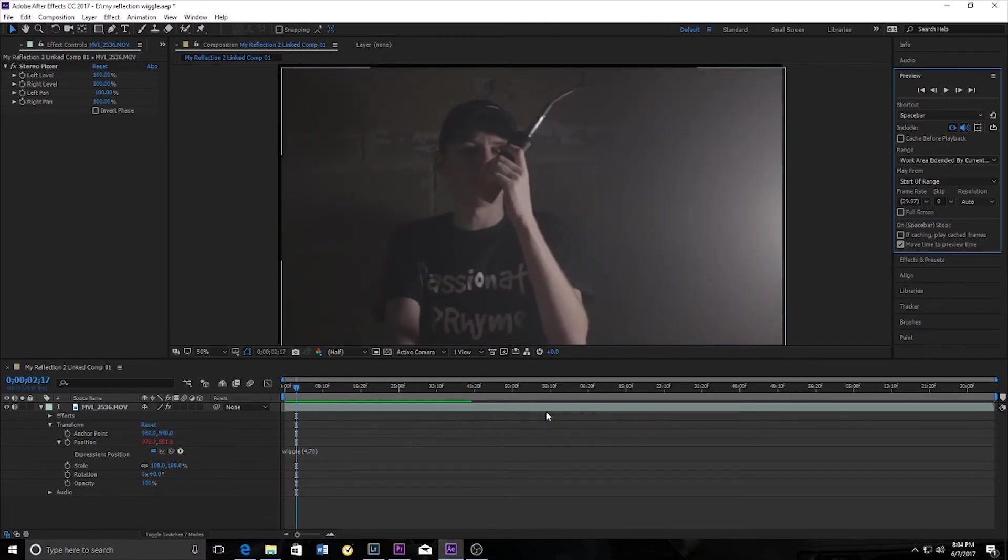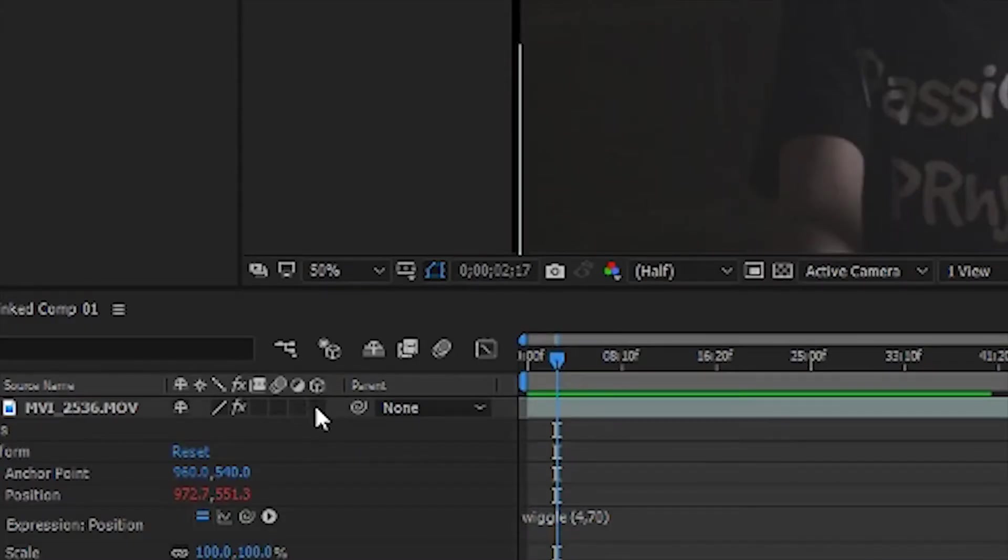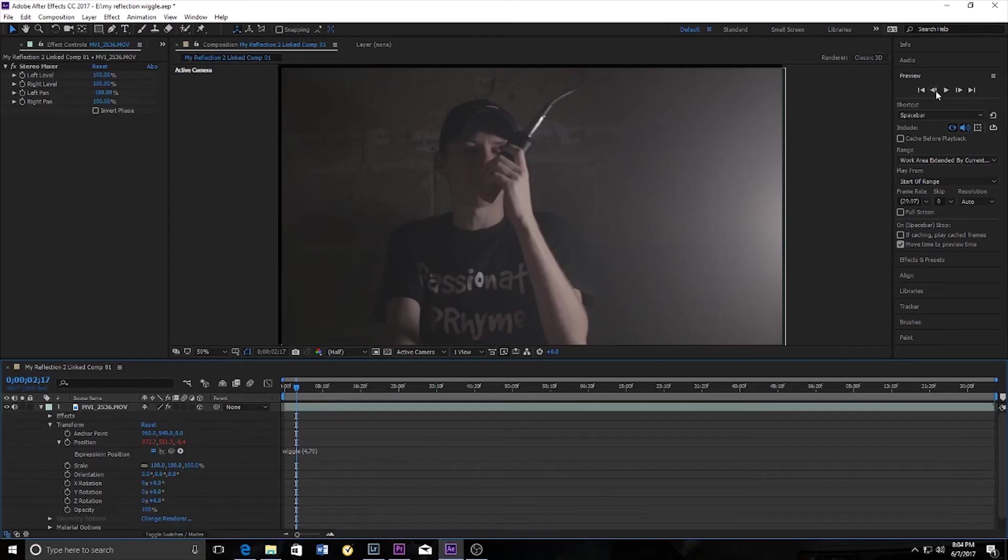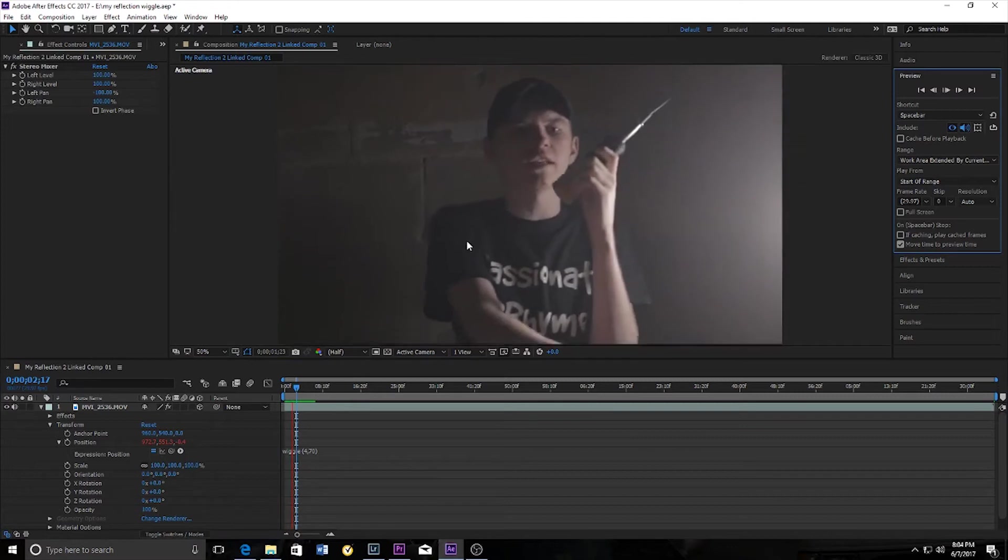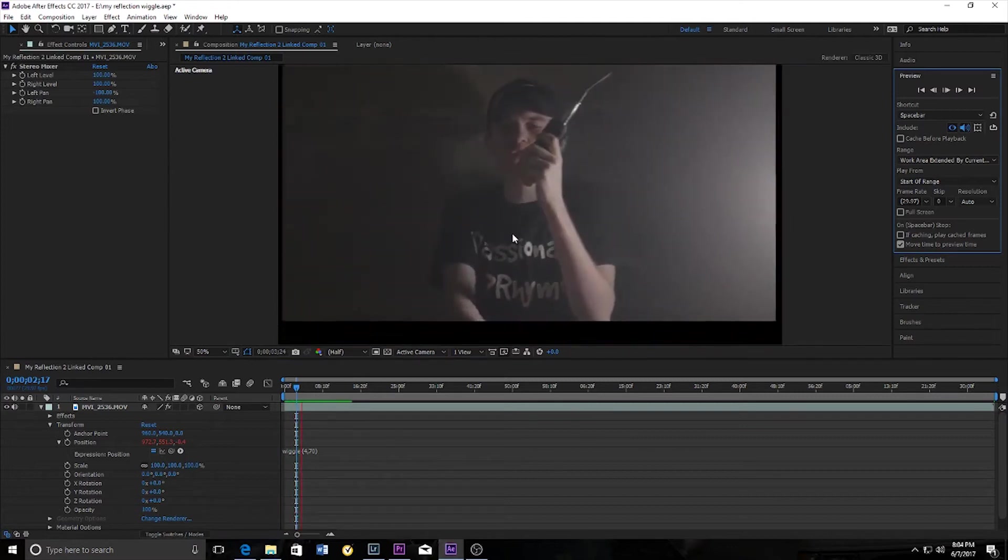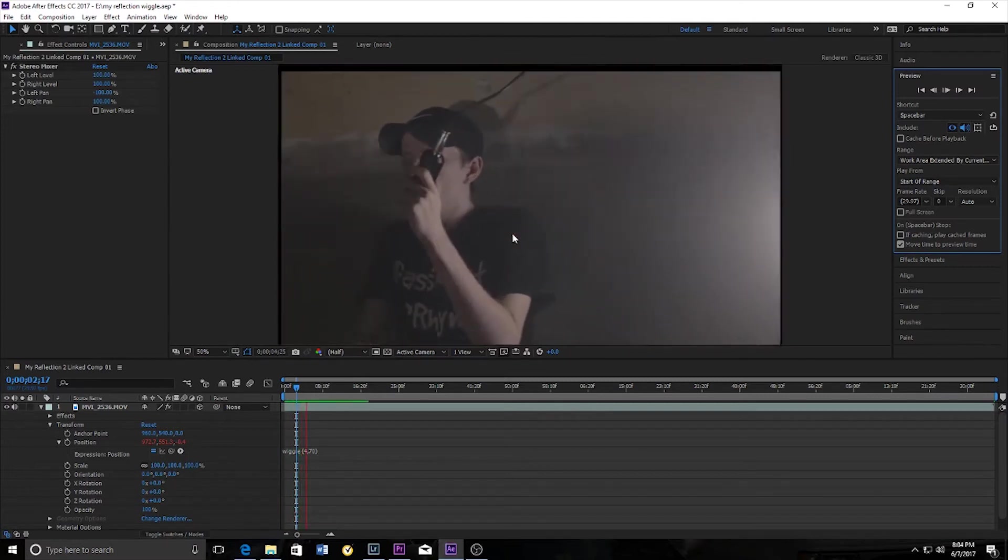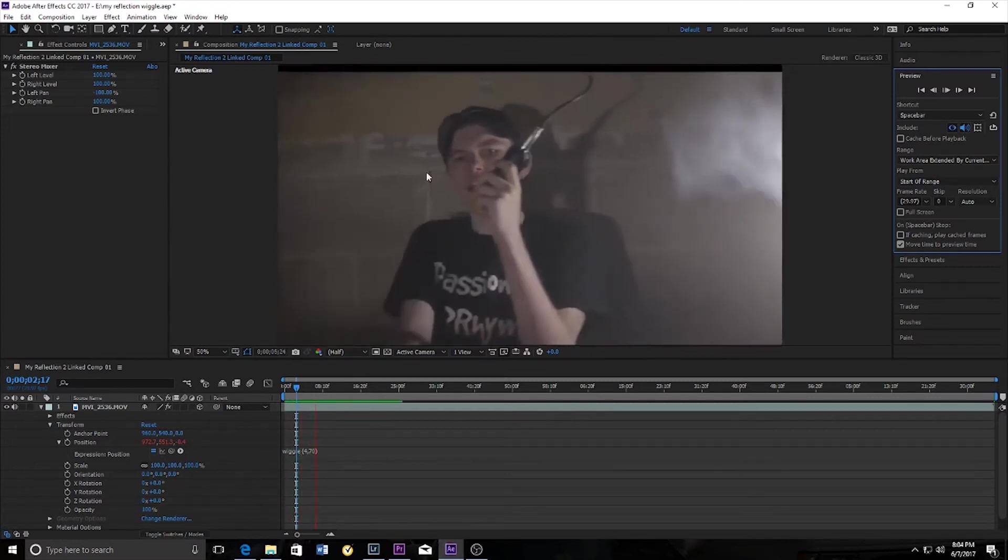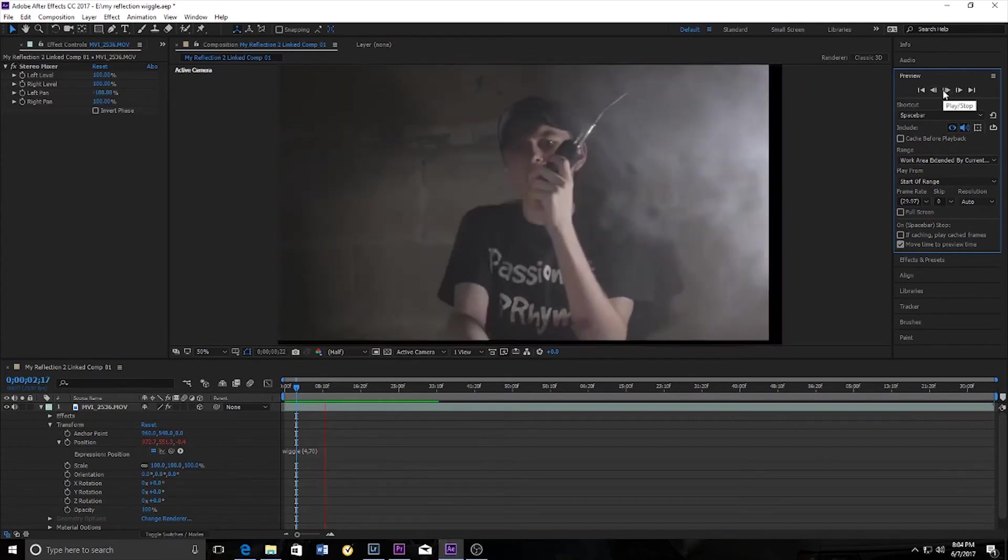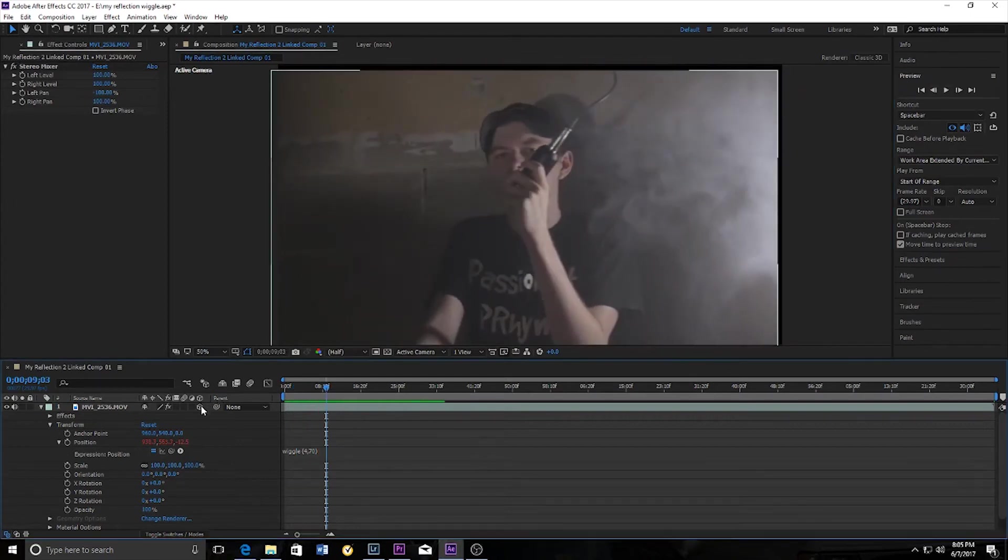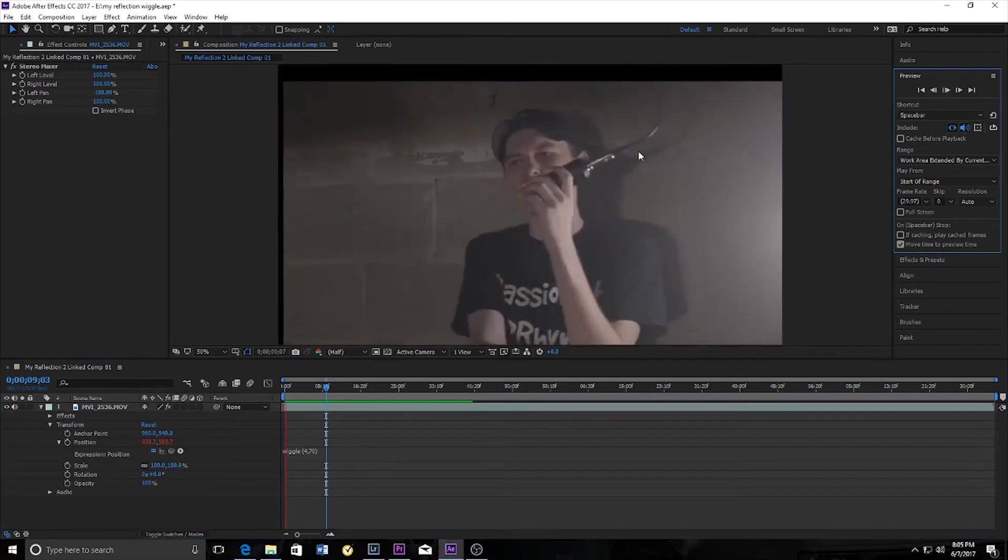And if you want to add an extra dimension to your wiggle you would go to this little cube right here. That's 3D. Now if you add 3D wiggle, it's gonna add an extra dimension to your wiggle. As you can see, the clip is now moving in and out. That's with a 3D layer and this is just as a normal 2D layer.